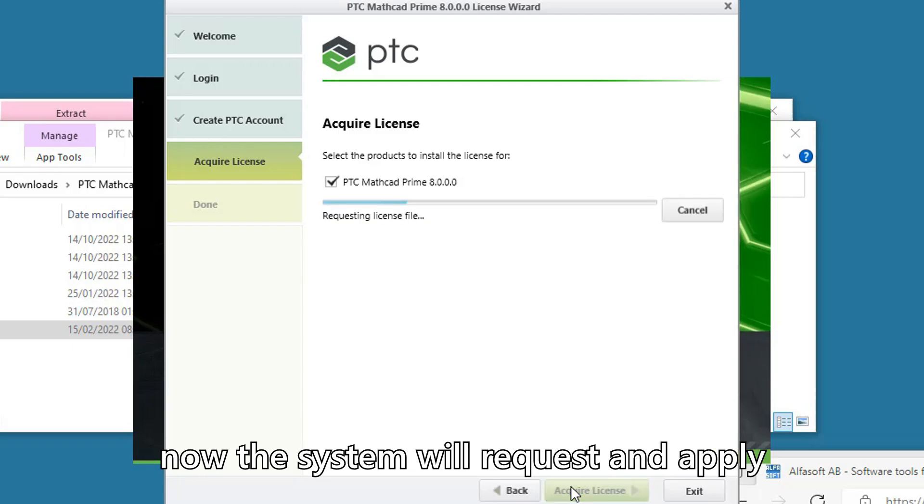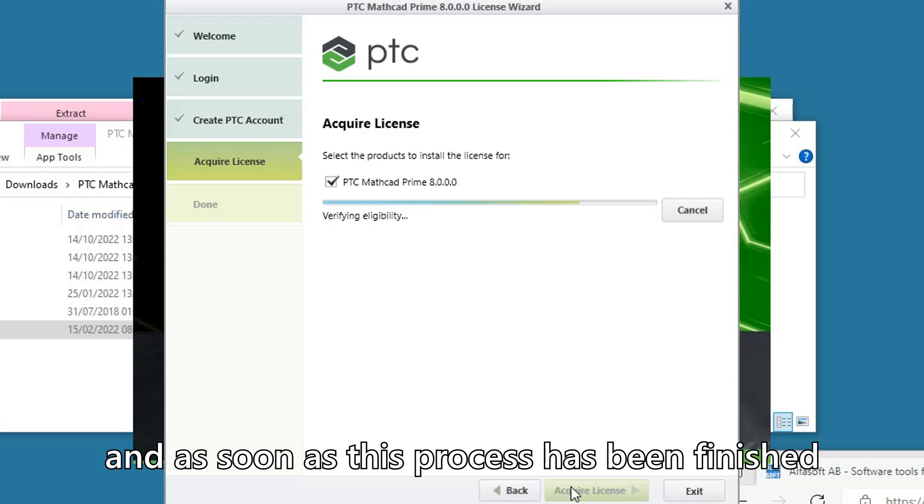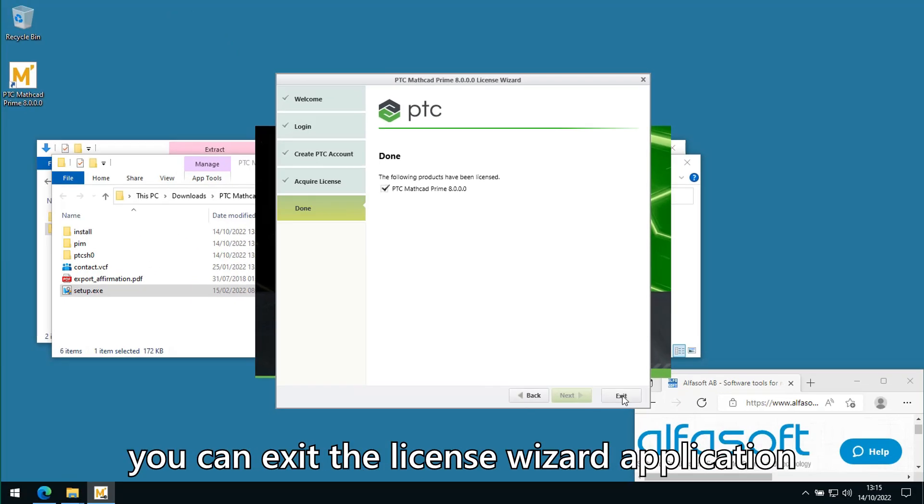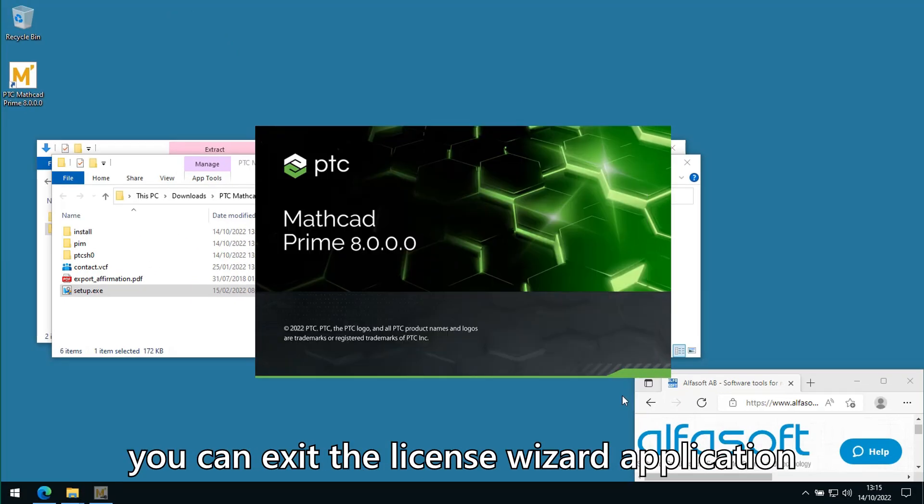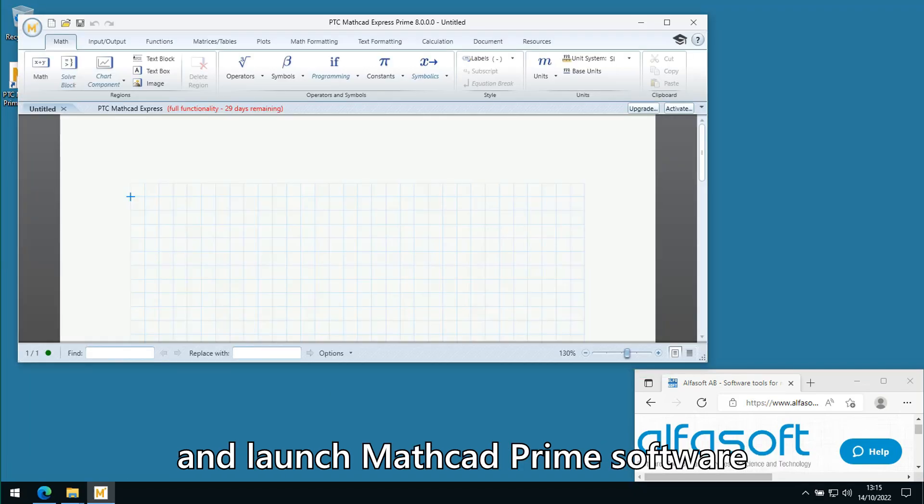Now the system will request and apply your license file, and as soon as this process has been finished, you can exit the license wizard application and launch Mathcad Prime software.